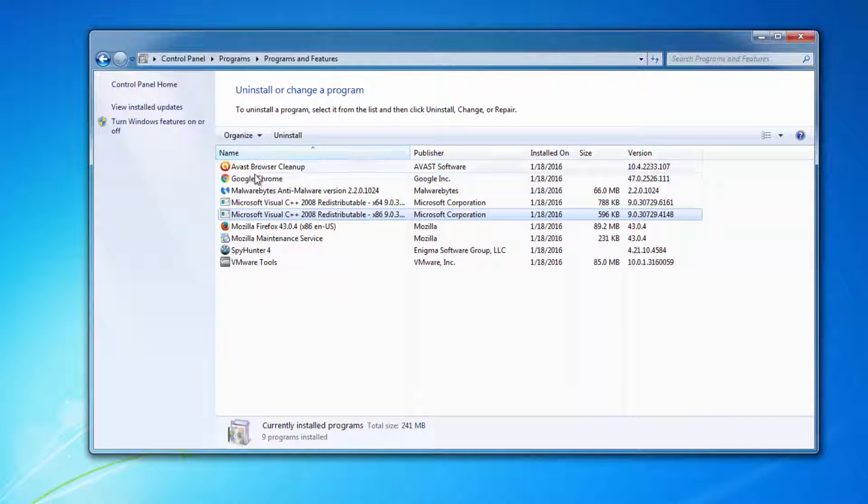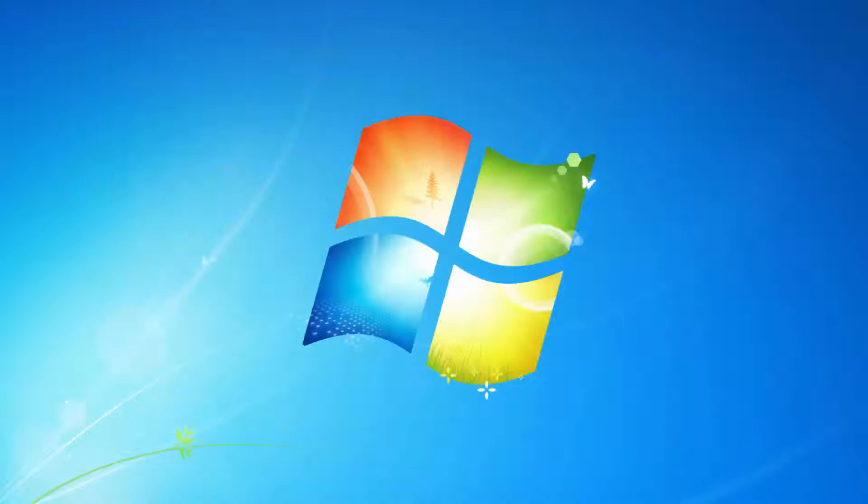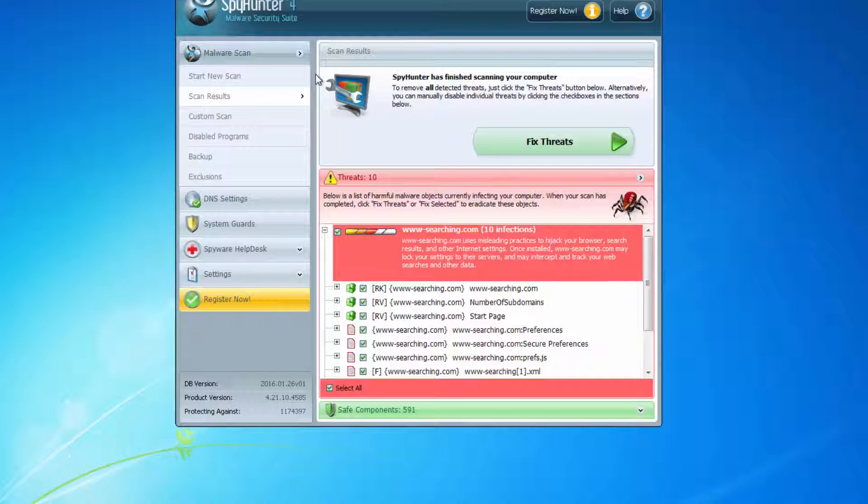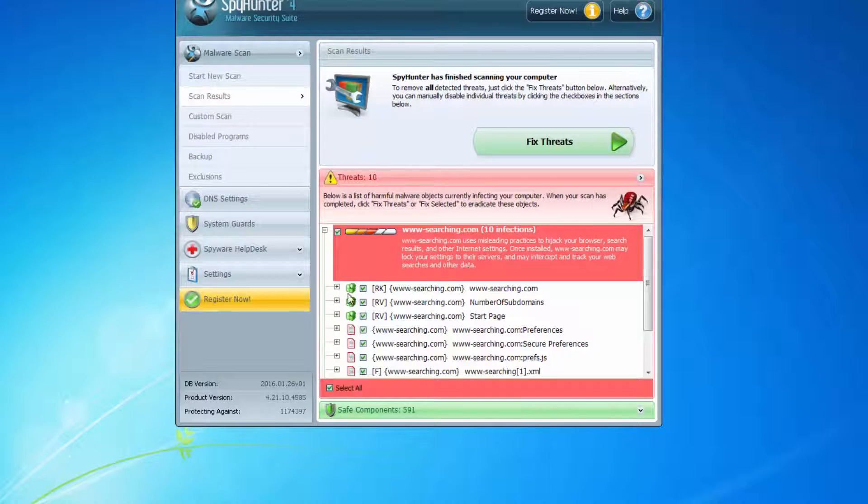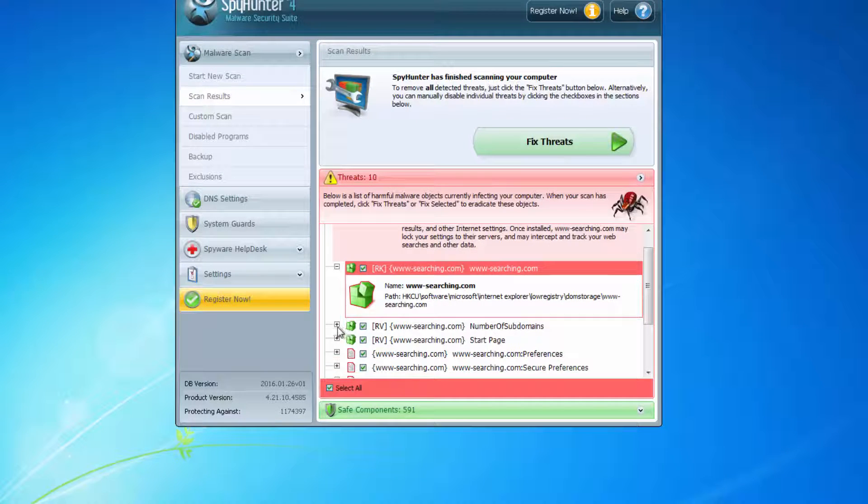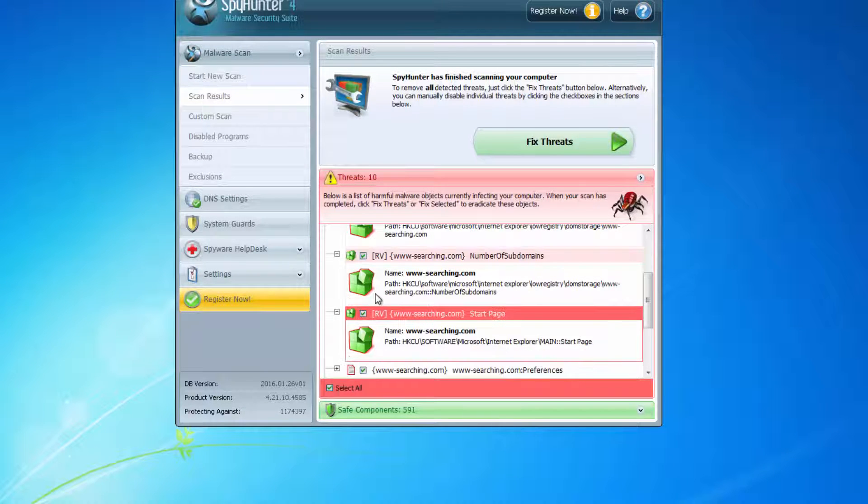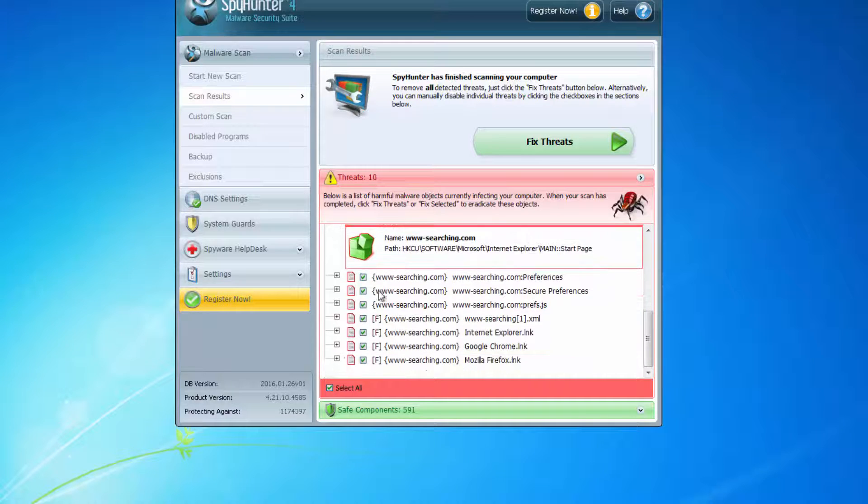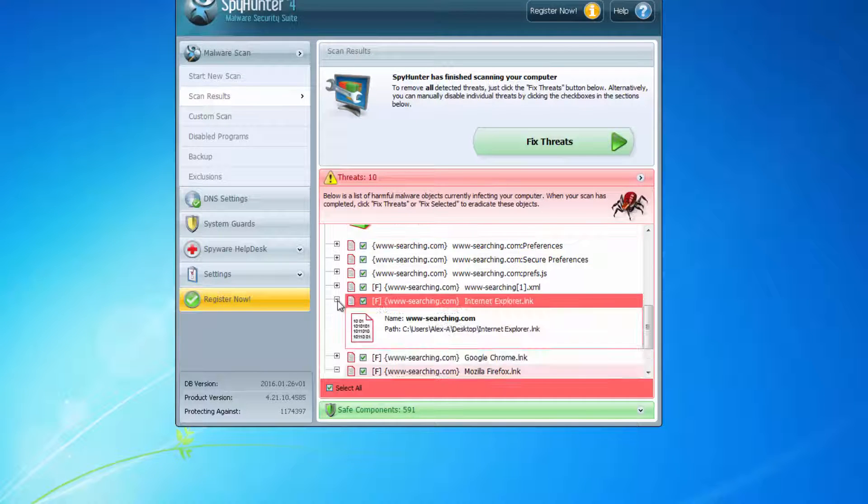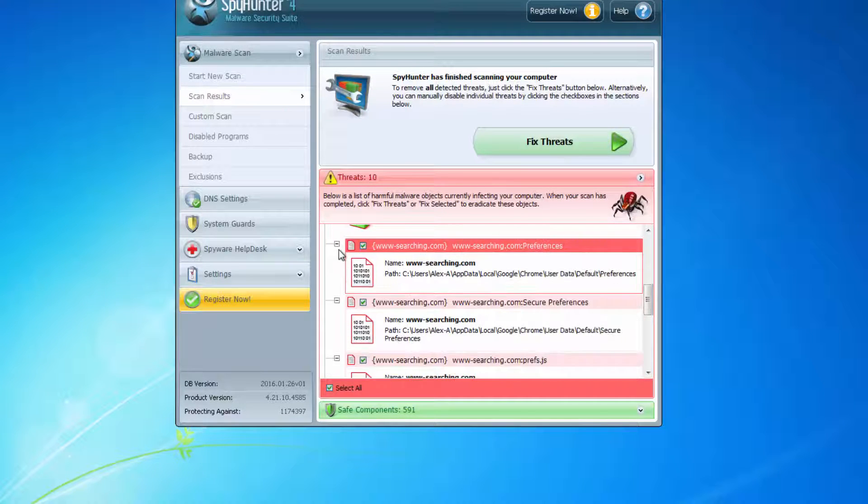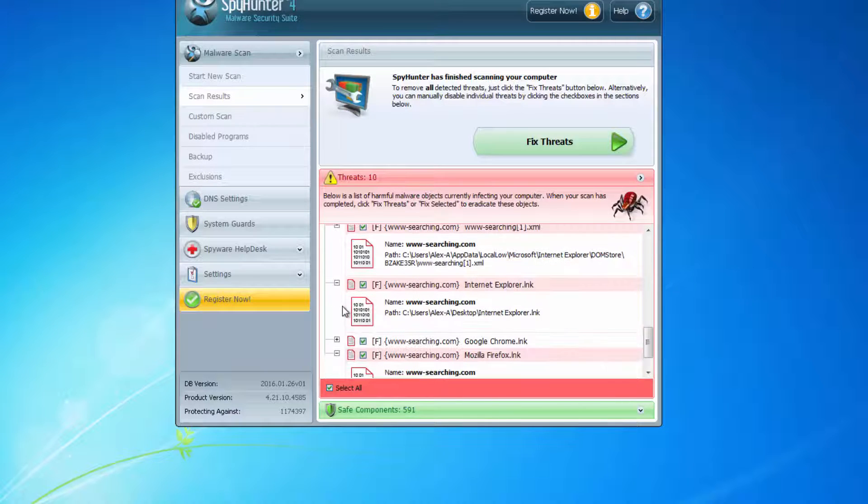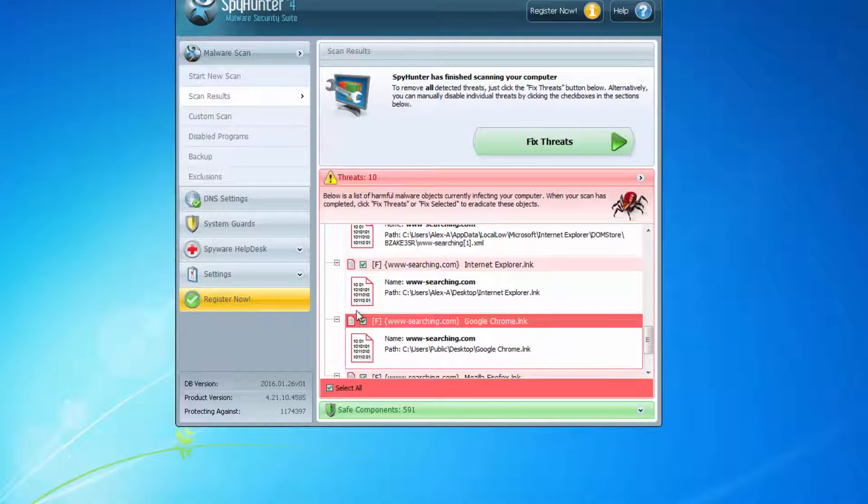In my case, there are no entries in the list of installed programs, so I will use two anti-malware programs. One is SpyHunter, which can remove www.searching.com from your computer and browsers and also cure modified infected shortcuts.